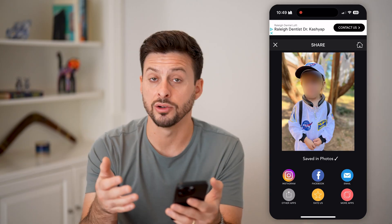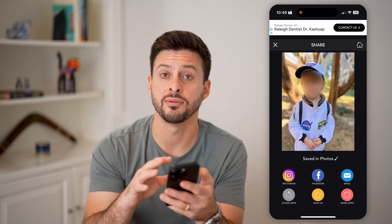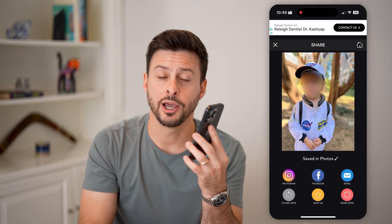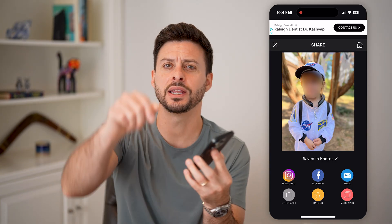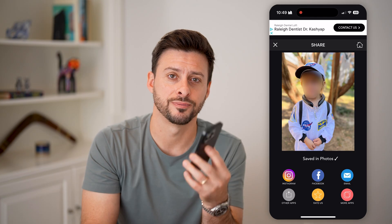I can share it on social media or just save it to the gallery on my iPhone. I hope this helps — if it did, hit the like button down below and leave a comment if you have any questions.